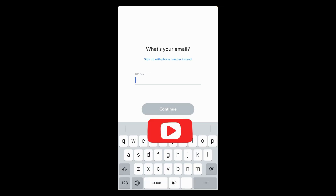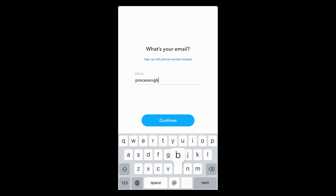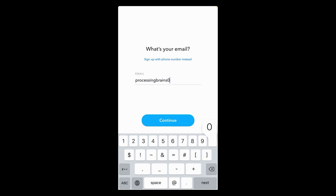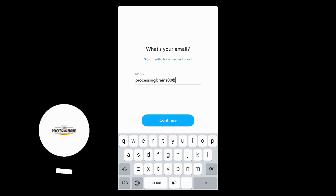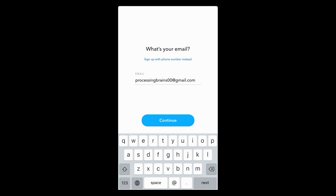Next you have to enter your email, as we are creating our account by using email. After writing your email, tap on the continue button.